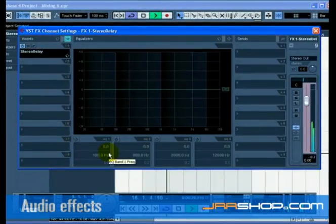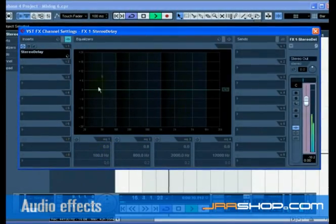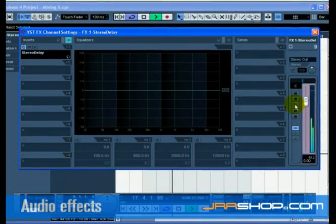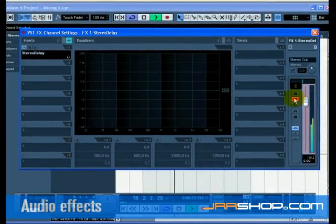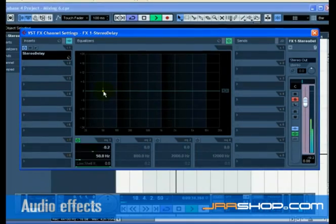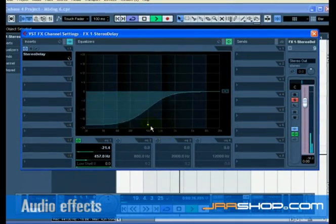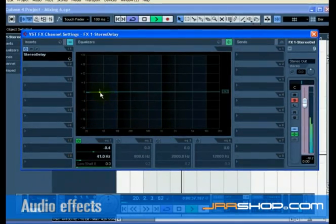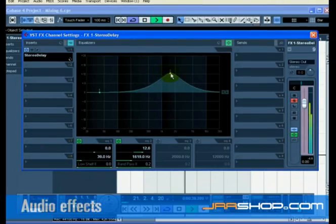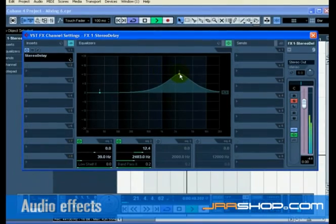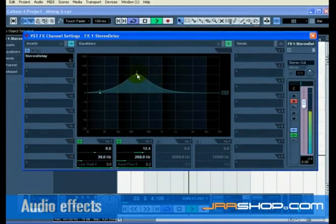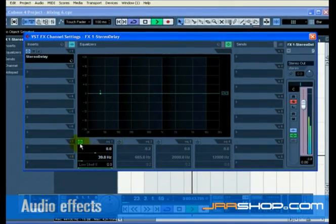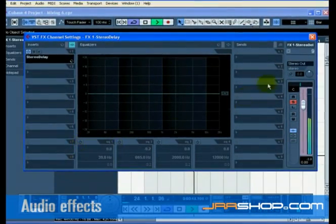The great thing about FX channels is that the channel looks and feels just like a regular audio channel. You can EQ the FX channel allowing you to EQ just the effect. In our case, changing the EQ on the FX1 stereo delay FX channel will only change the EQ of the delay.